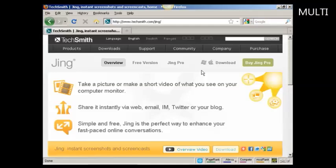First thing to do is to install Jing on your computer. And you can get it by coming to this website here, TechSmith.com forward slash Jing. And then you can install it onto your computer.